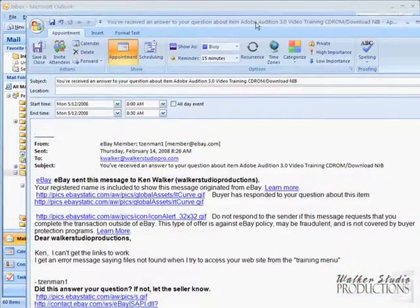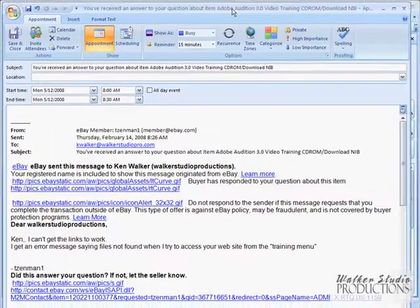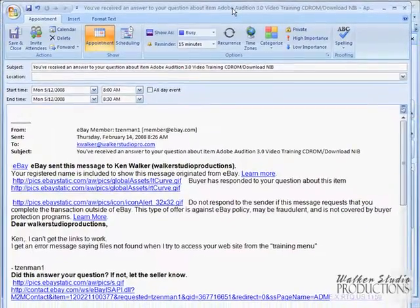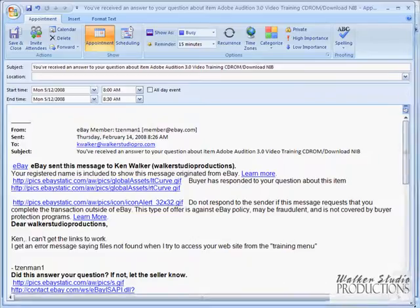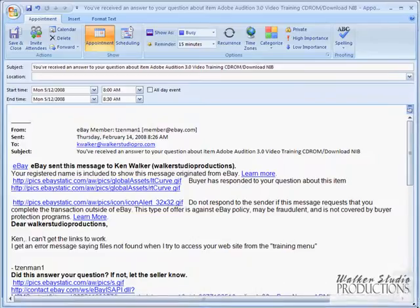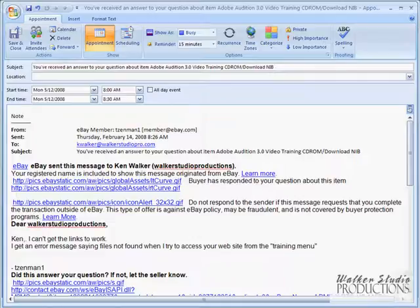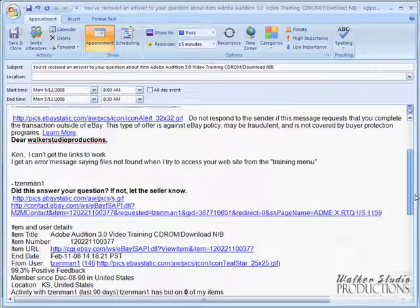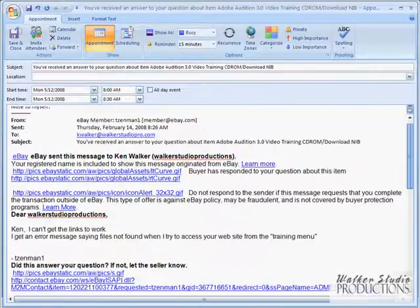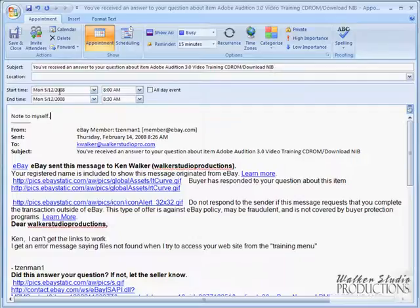And that opens up this appointment reminder. Let me see if I can resize the window here for you so that you can see everything that we've got. So I could go in here and I could type notes to myself about what I need to talk about or what I need to do. But notice that the entire email gets embedded into this little note also, so you can see whatever the email is about. But then I can set a specific starting time and ending time.